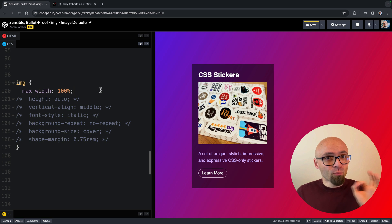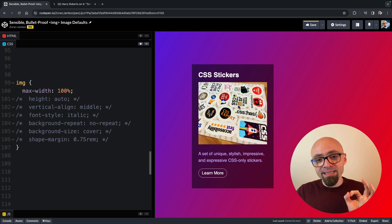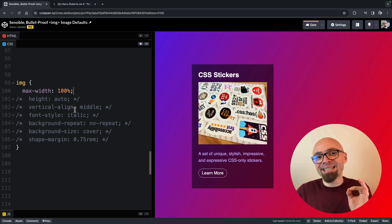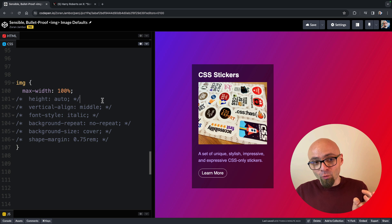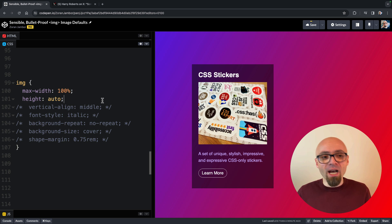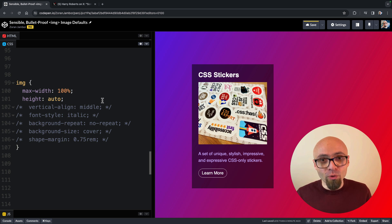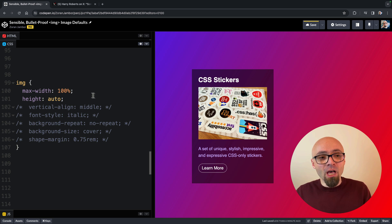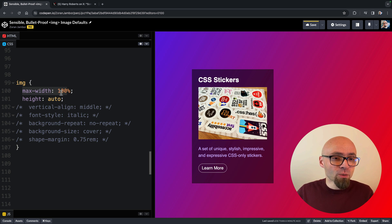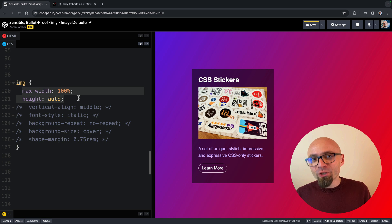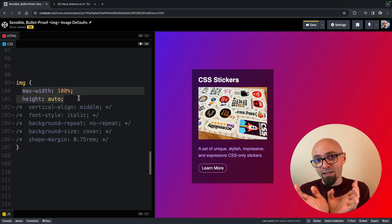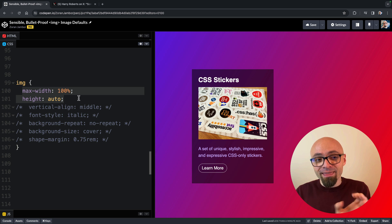But the problem with this now is that this image is distorted because it no longer maintains its aspect ratio. And therefore, we will enable the second rule, height auto, which will maintain its exact aspect ratio along with max-width 100%. So if you want to make sure that your image is not distorted and it doesn't go outside of the bounds of its container, then add max-width 100% and height auto properties to your CSS as image defaults.